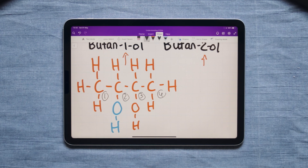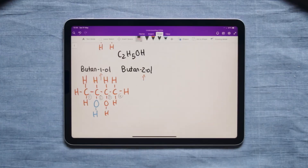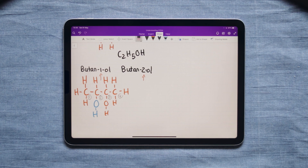You have to count from the side nearest to the OH. And if you want to know more about other organic compounds you can click on the video that's on the screen right now.